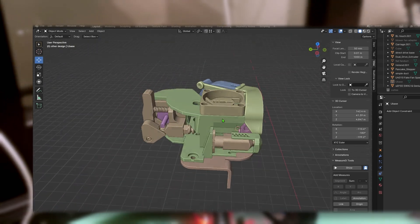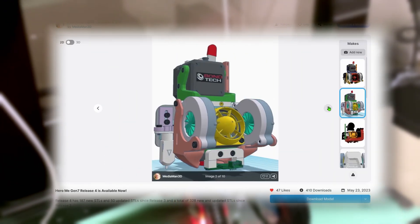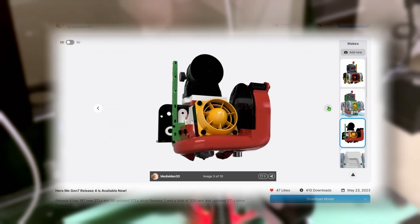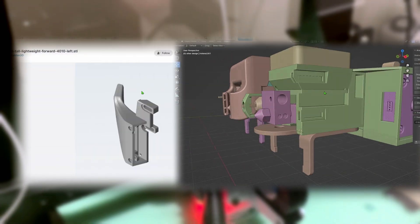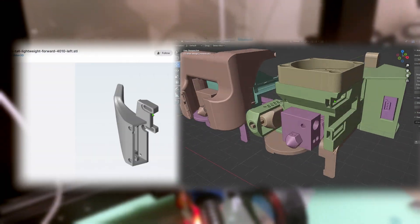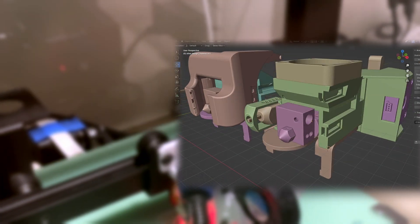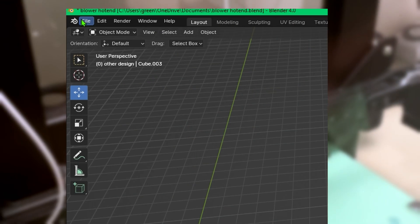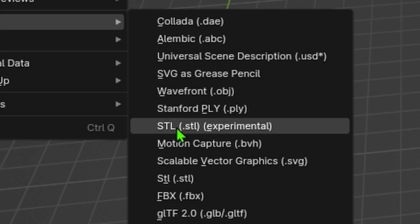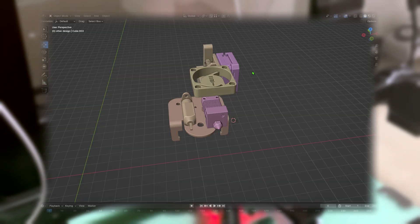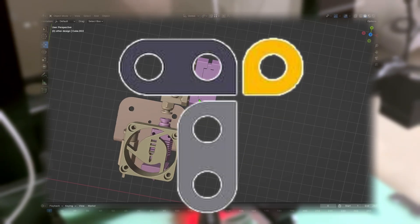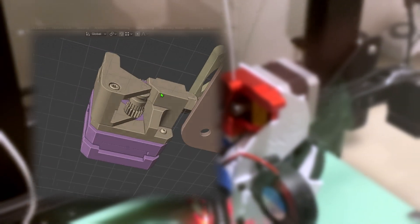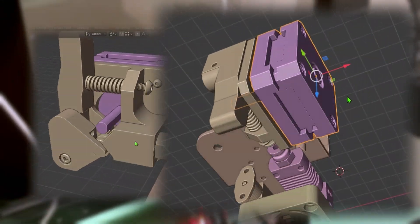I knew I wanted to base my hotend off of the Hero Me Designs by Media Man 3D. They got little mounting holes where you can mount different fan ducts on there. I also wanted to make it super modular, so you'll see later how I ended up customizing it. But the process was pretty simple. I was able to import STLs into Blender. I found design files from our 3D printer's hotend parts on Thangs, stuff like the extruder gears and the stepper motor.